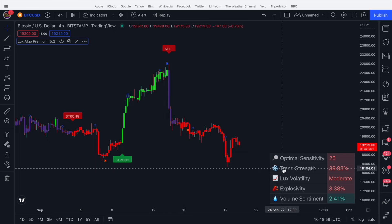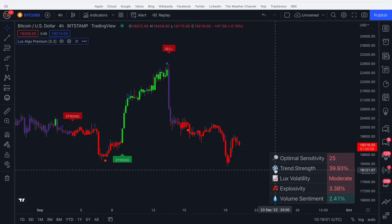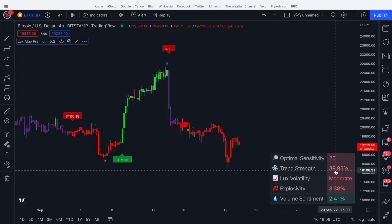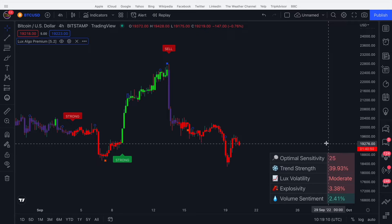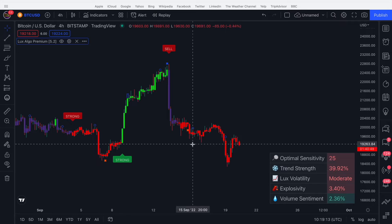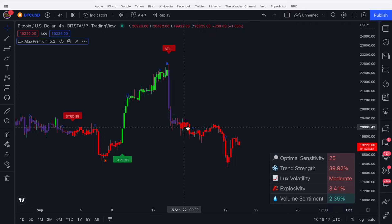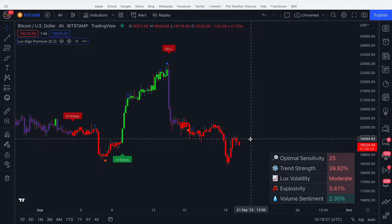The next item is trend strength. We can see a snowflake next to the trend strength, meaning the market is starting to range. The percentage here displays how strong a trend is. The fact that it's below 50 means we're experiencing a ranging market. We had this large downward move and now the market is starting to range, so when you have a low trend strength you may want to stay out of the market because it's not trending — there are no nice opportunities to take those smooth swings.